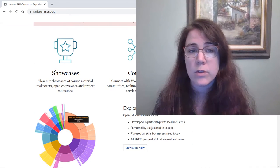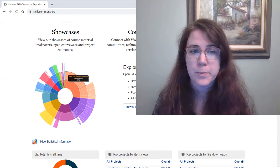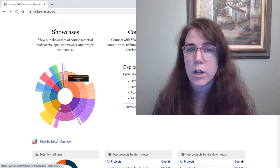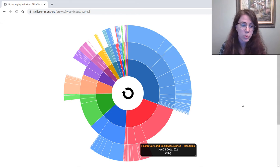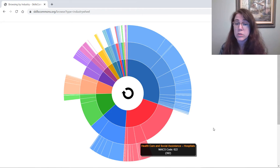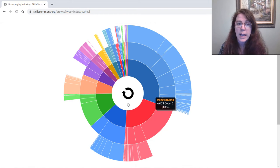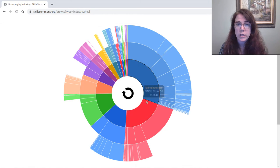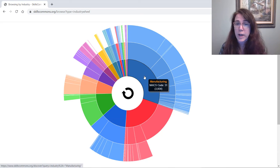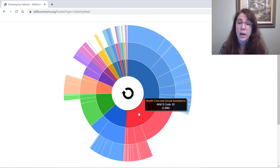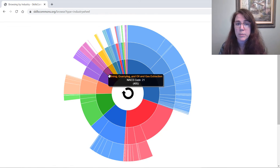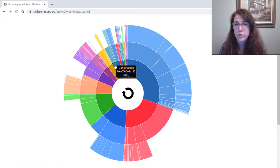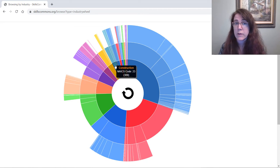If you scroll down partway through the page, you get to this really colorful wheel. I'm going to click on that. It has the North American Industry Classification Scheme codes for everything that it contains, and the innermost part of the wheel is the more general topics. Manufacturing has the largest segment, healthcare has the next, and so on. But even with the smaller segments — this teal one, for example, is construction — there are still 309 resources in that area.